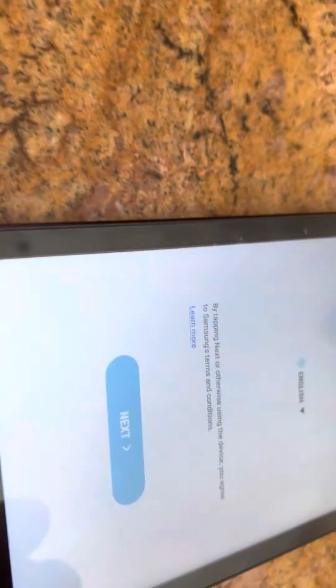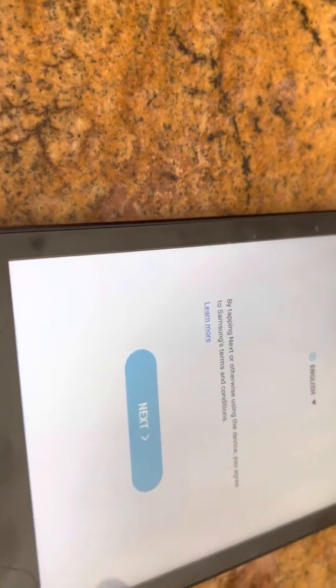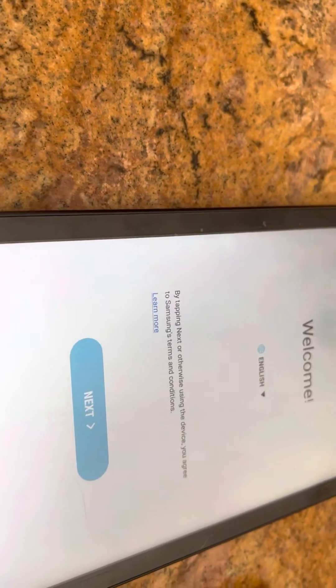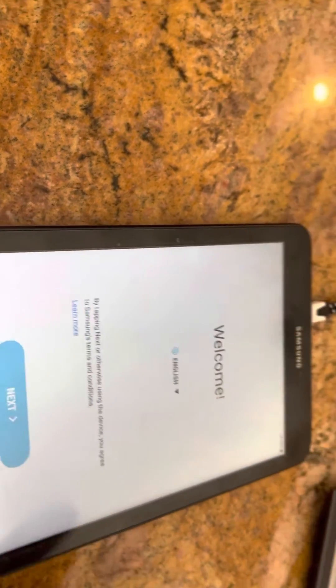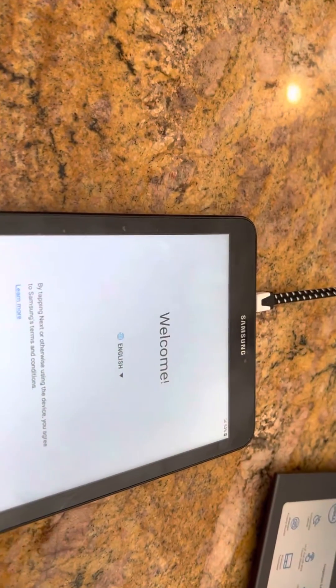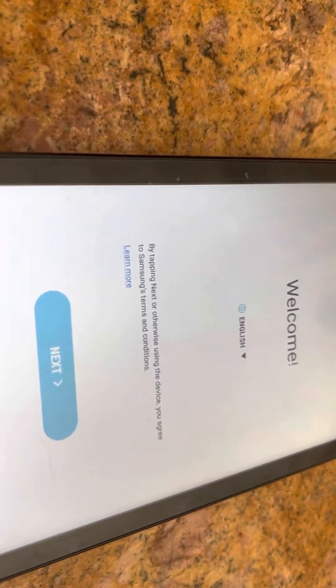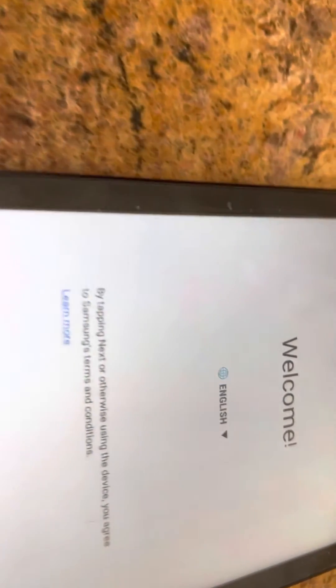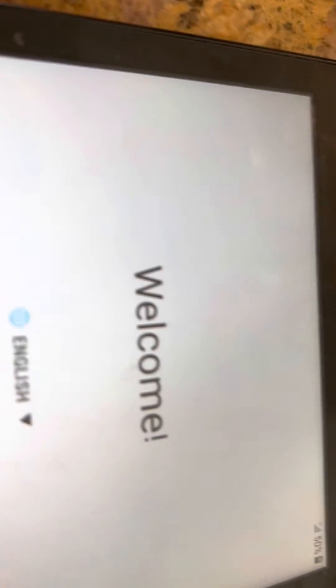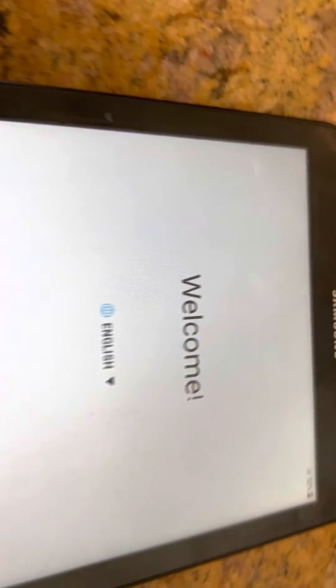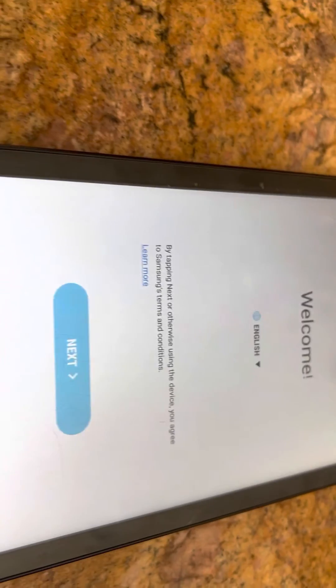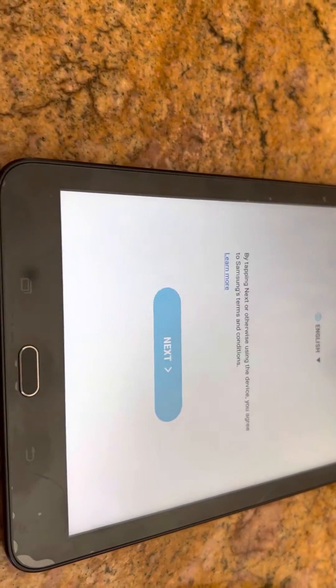I did that and it blanked out and it showed a little robot dude and it said erasing and it erased everything. And then this is what came up. And that means it reset. And I got past the password.